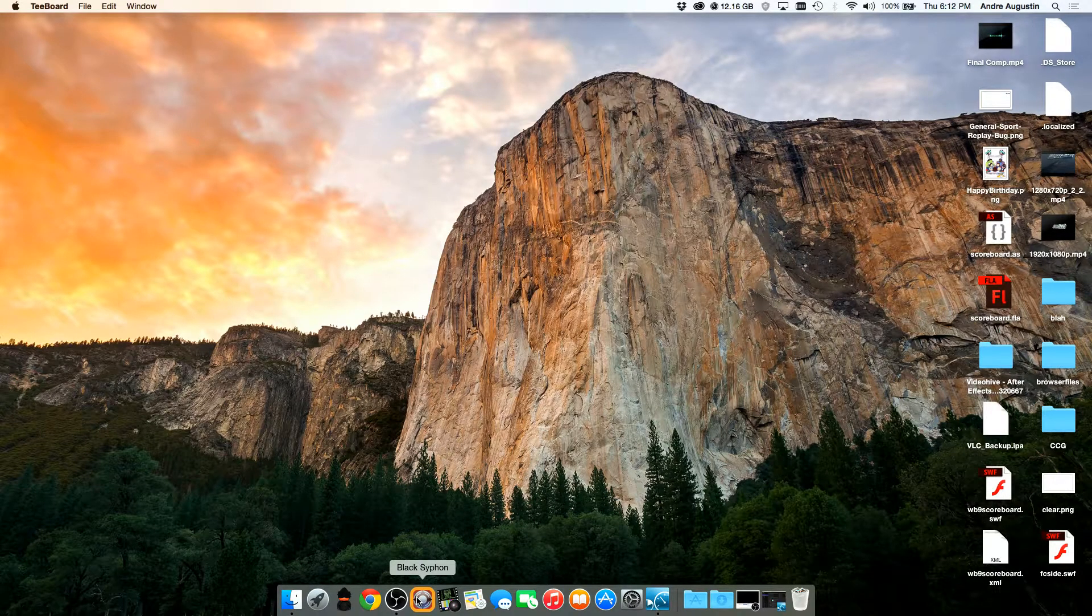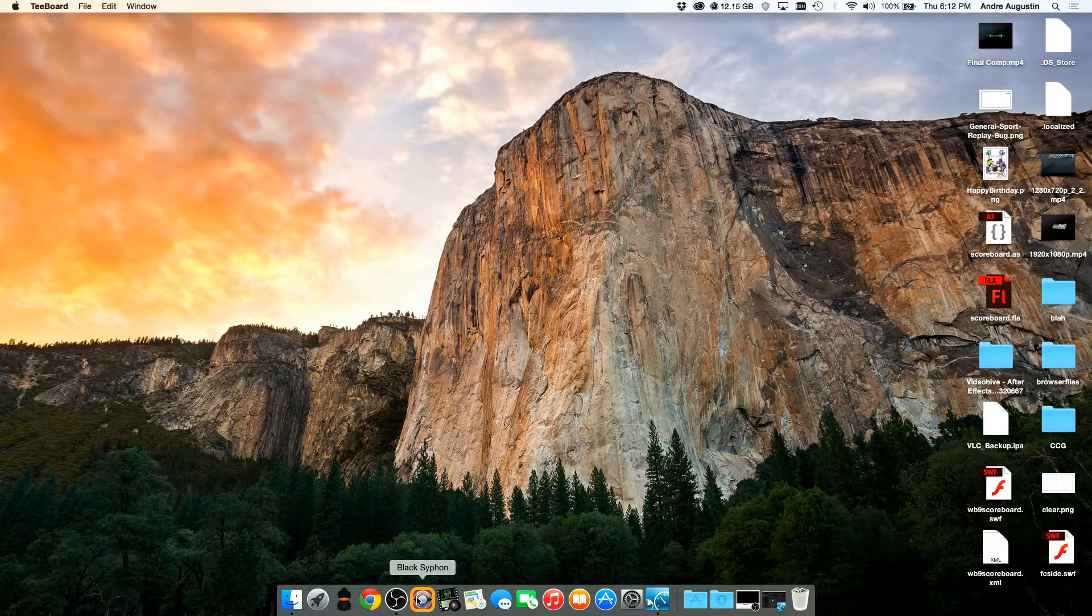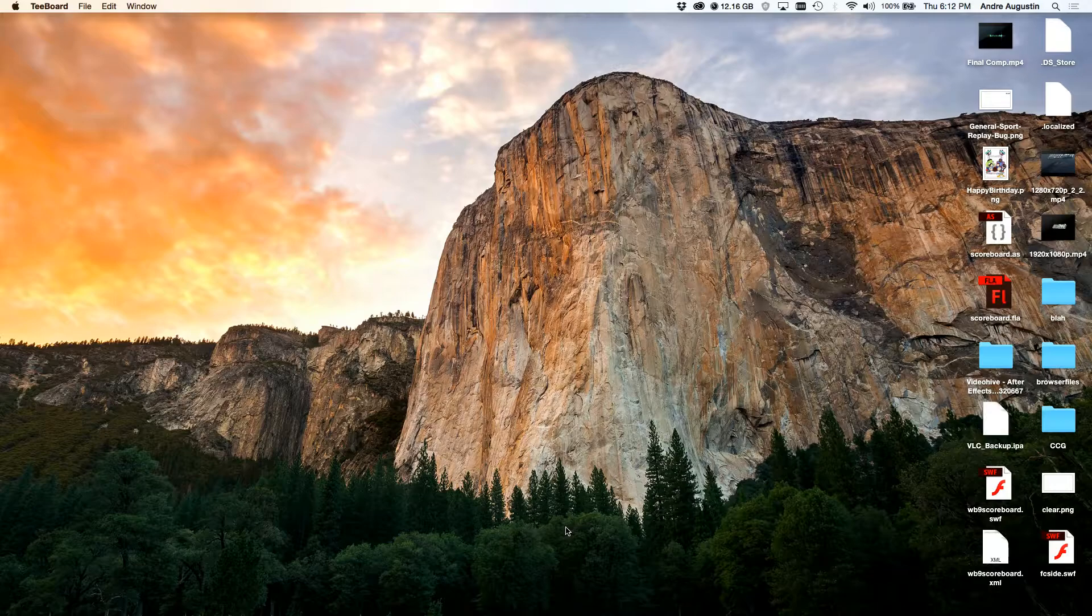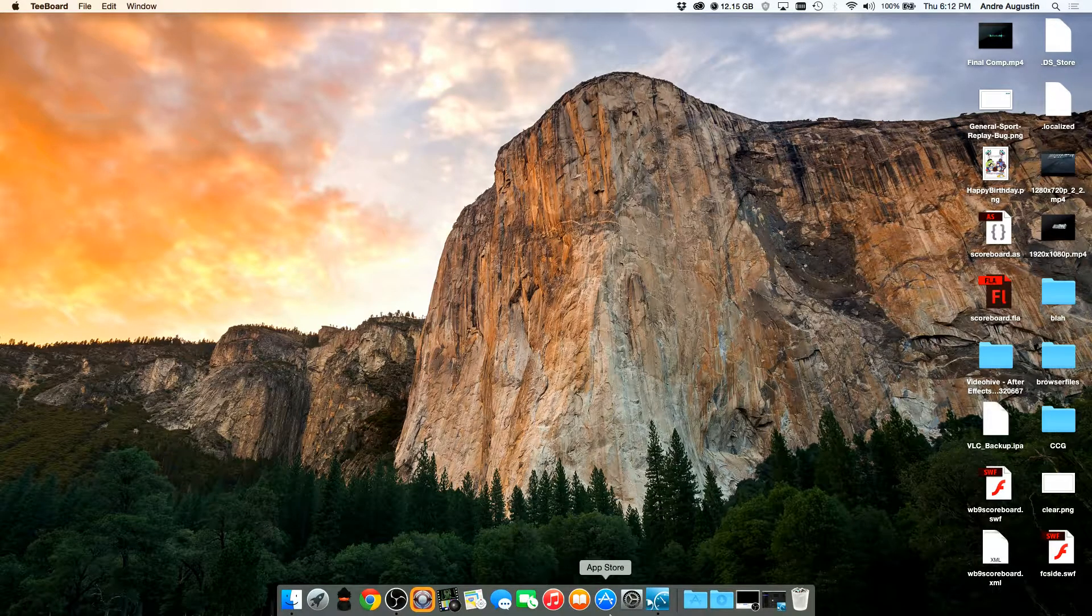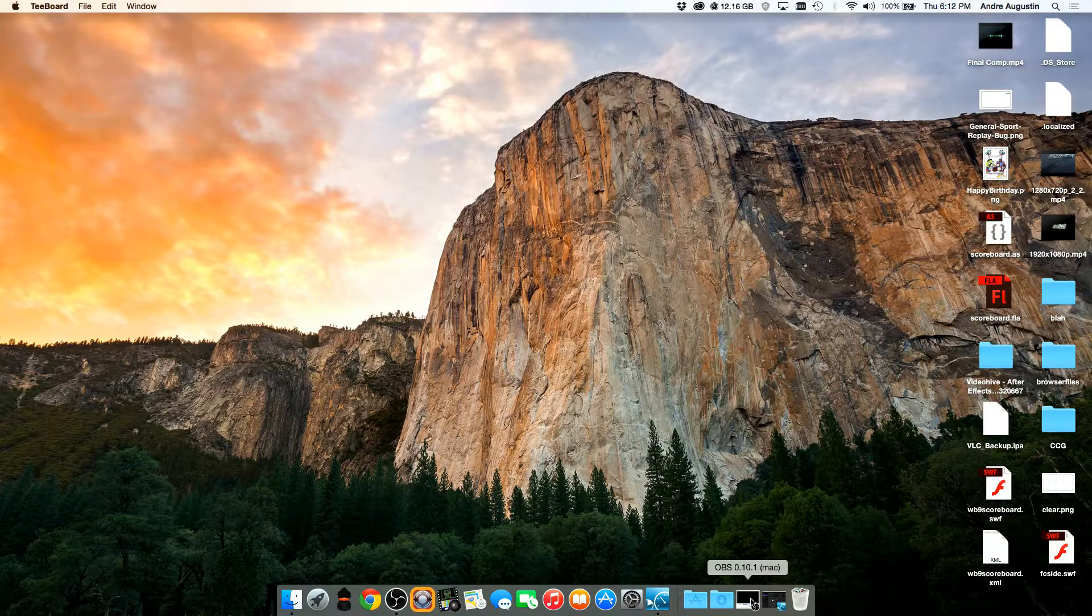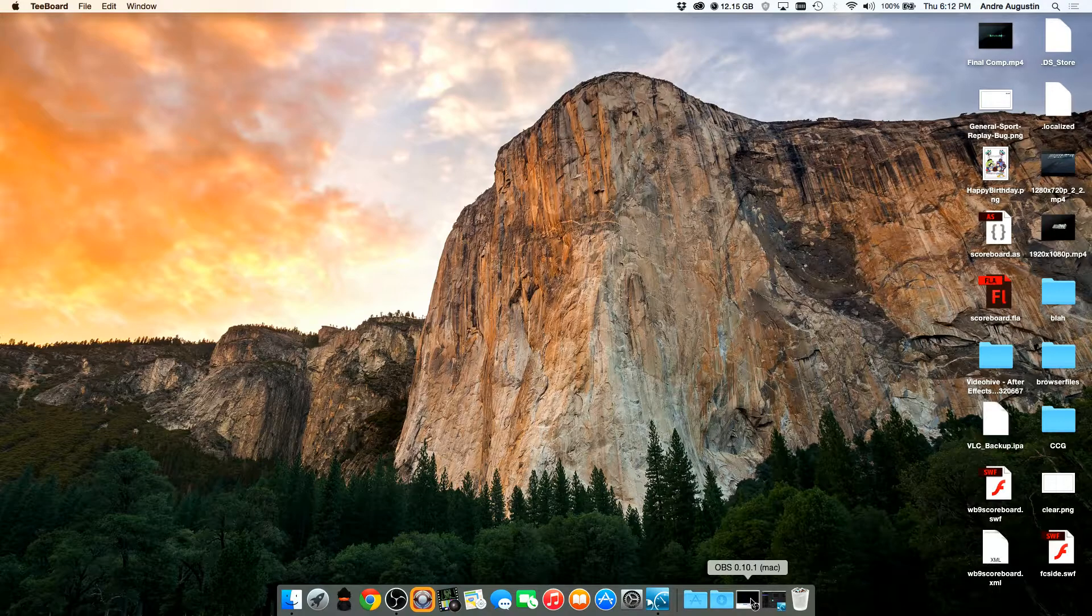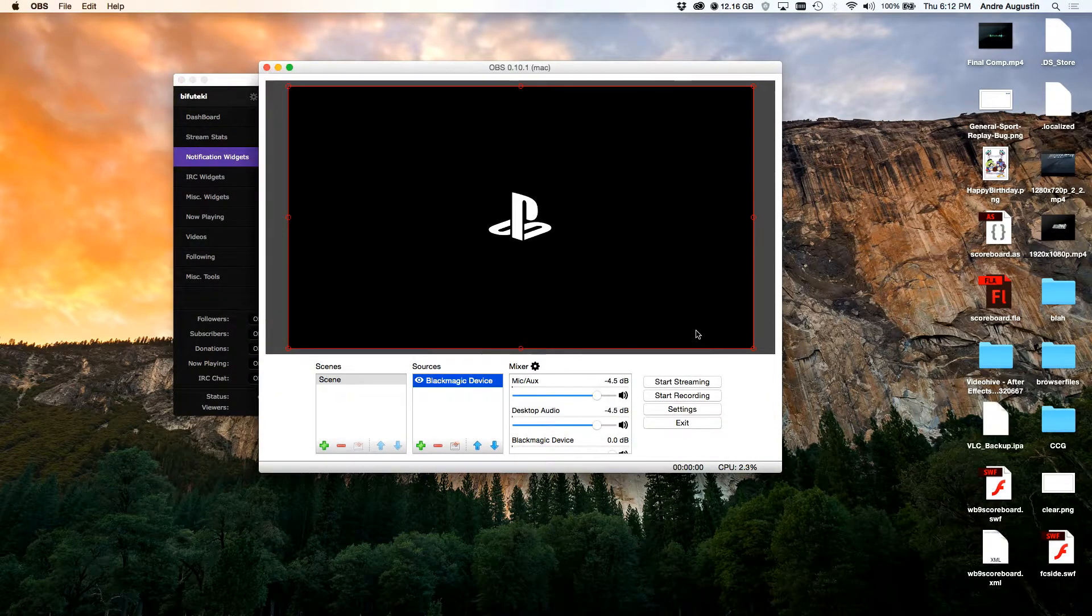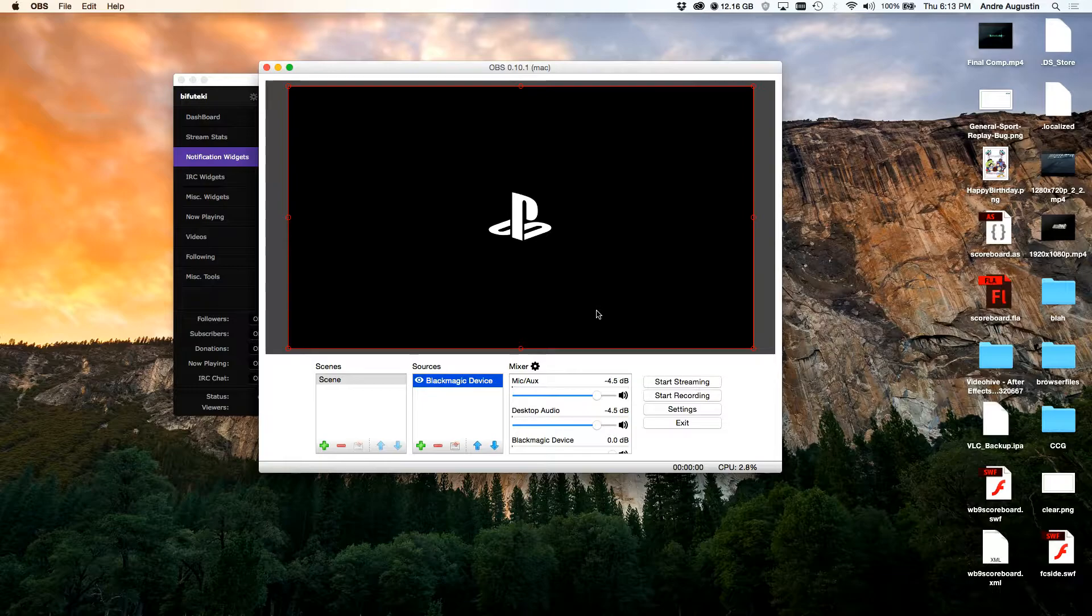Hey guys, how you doing? Andre here from BFuteki with another very interesting guide for you Mac users wanting to add a little bit more to your stream. I read the Twitch Reddit a lot and a lot of people are asking how do I add my current song that I'm listening to on Spotify to OBS.